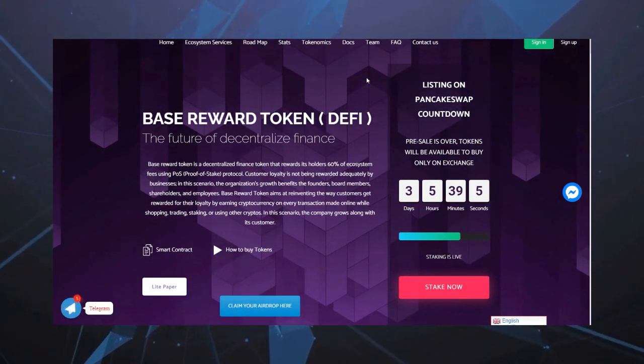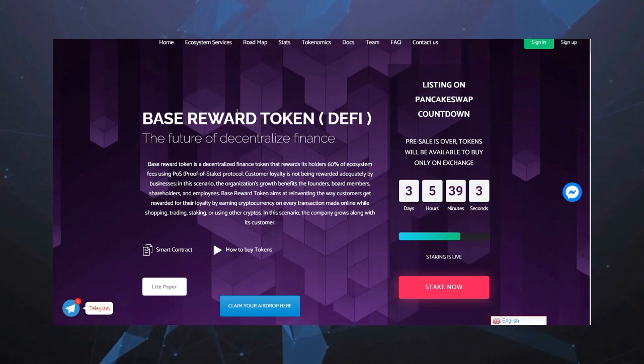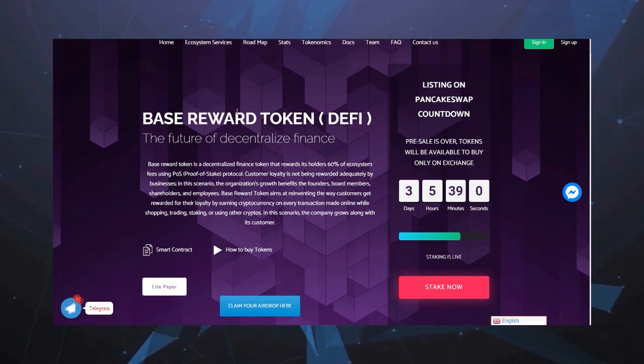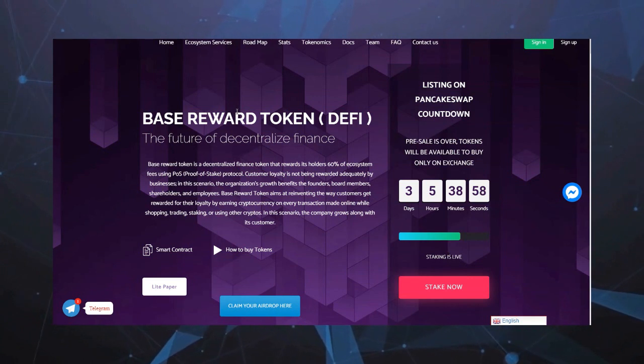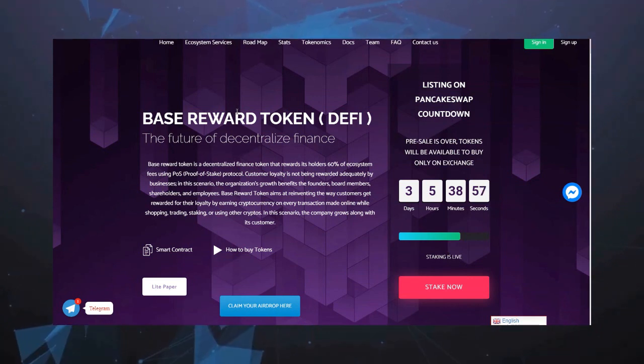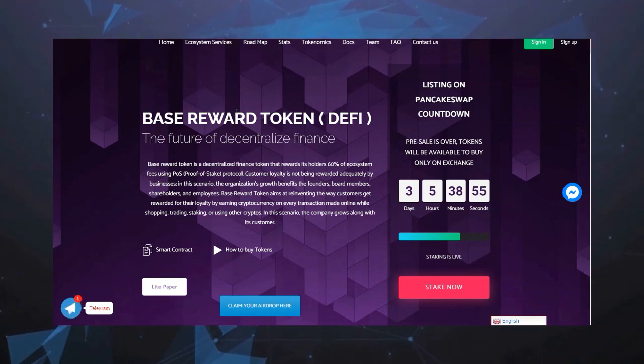Сегодня поговорим о таком проекте как Base Reward Token. Итак, что такое Base Reward? Это будущее децентрализации финансов.